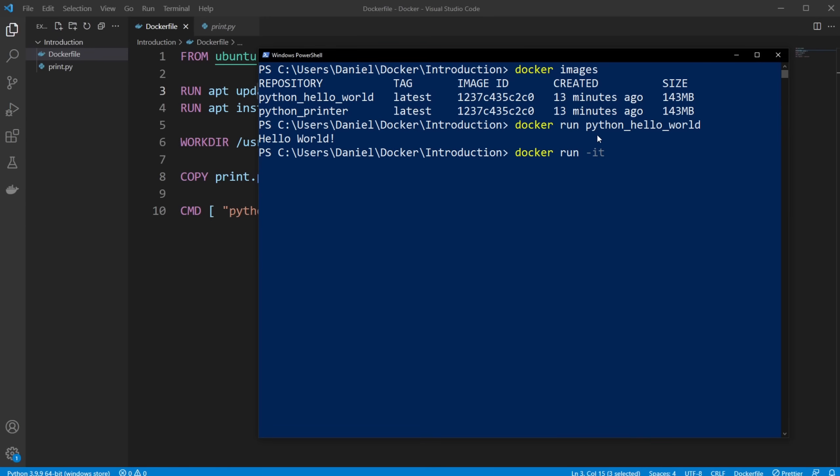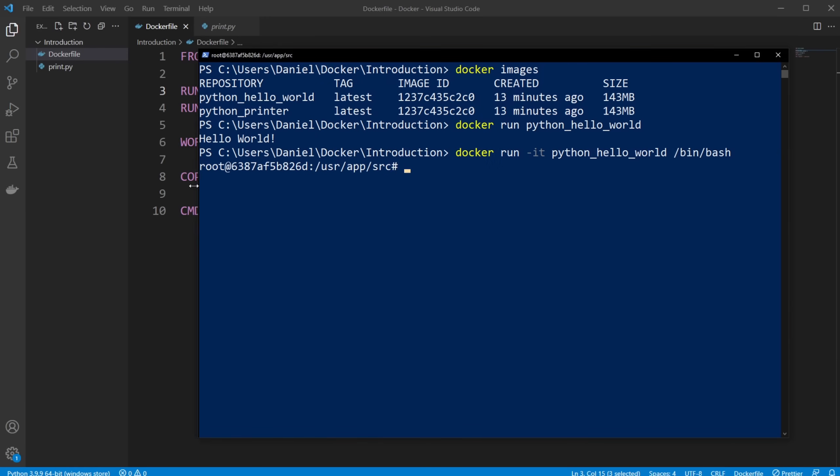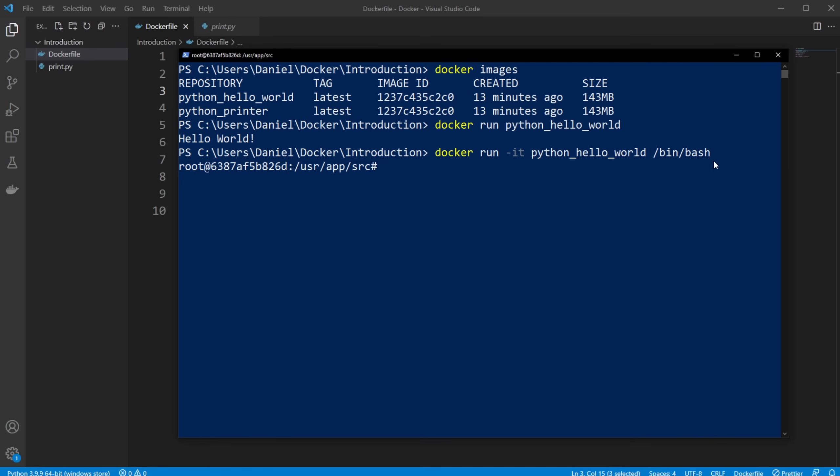And then again, give it my image, which I'm going to be running. So python_hello_world. Then I'm going to give it a command. I'm going to be running /bin/bash, which simply tells it, I would like to get a bash prompt from my container.